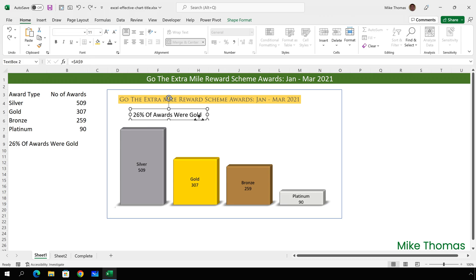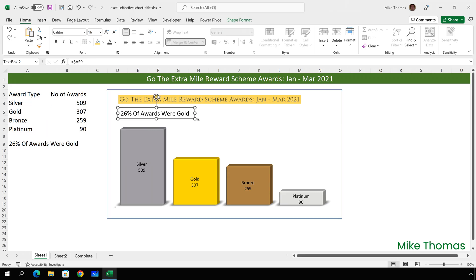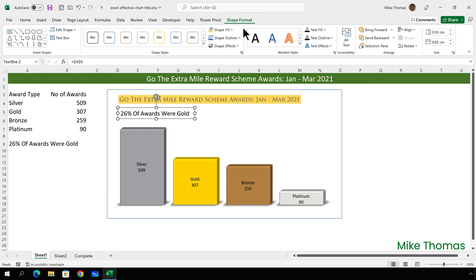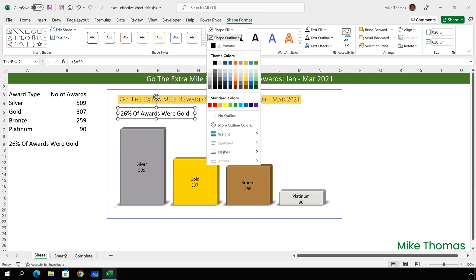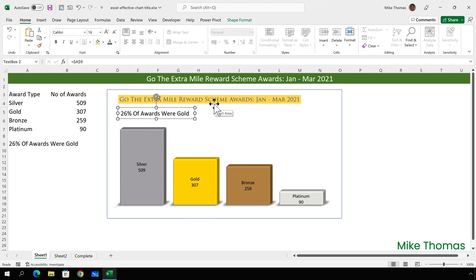And just like the main title, I can move the text box and place it anywhere. If I want to remove the outline from that text box, select it, click on Shape Format, Shape Outline, No Outline. I can either leave the text box as it is, or I could change the background color, like I did for the main title.